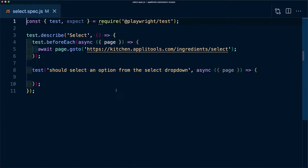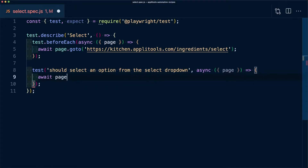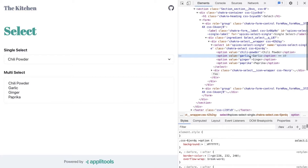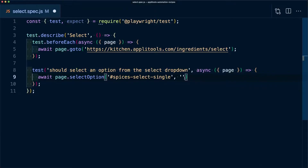Starting off with a Playwright test, I want to say that every time I go to the select page, I want to make sure that I should be able to select an option from that select dropdown. To do that, I'm going to first await this command on the page object, using the selectOption method where the first argument is the ID of that select dropdown. For the second argument, I want to pass in the actual value I want to select — not the label, but the value itself. In this instance, I want to select the value of ginger.